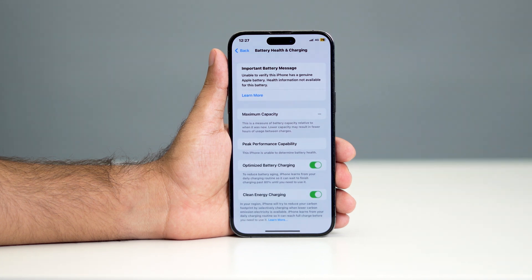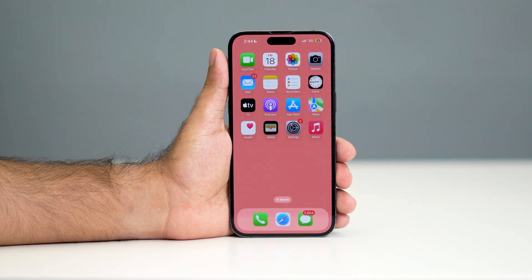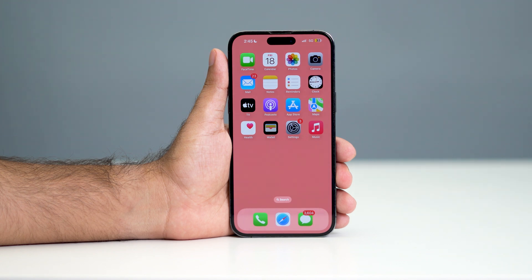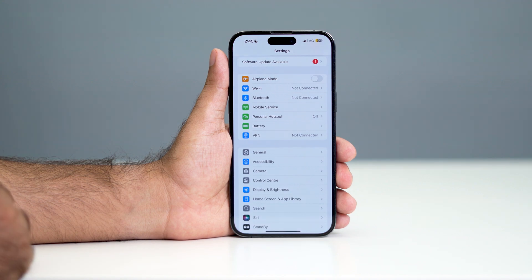So if you're getting this particular message on your iPhone about your battery, here's how you can fix it yourself. First of all, what we need to do is update to the latest version of software. To do this, just go over here to Settings.